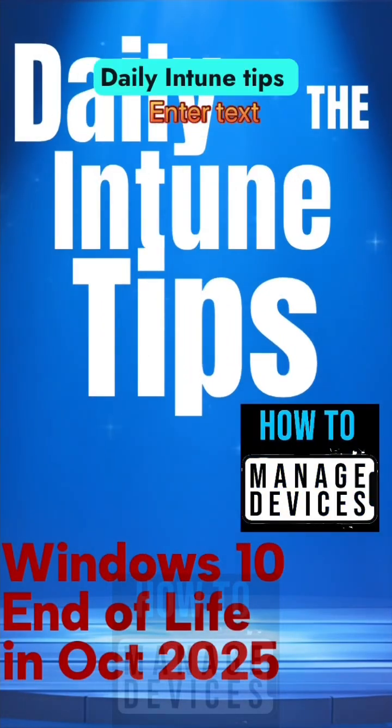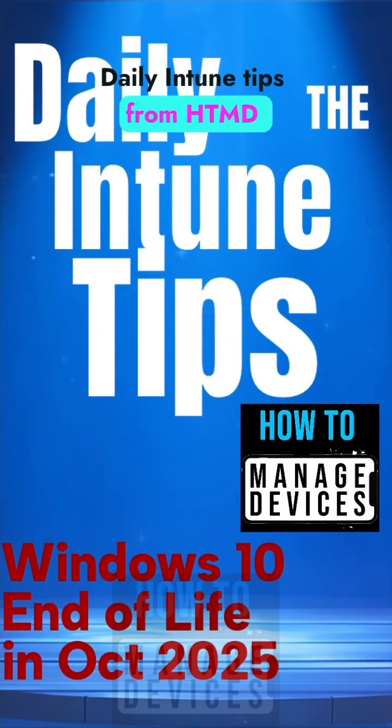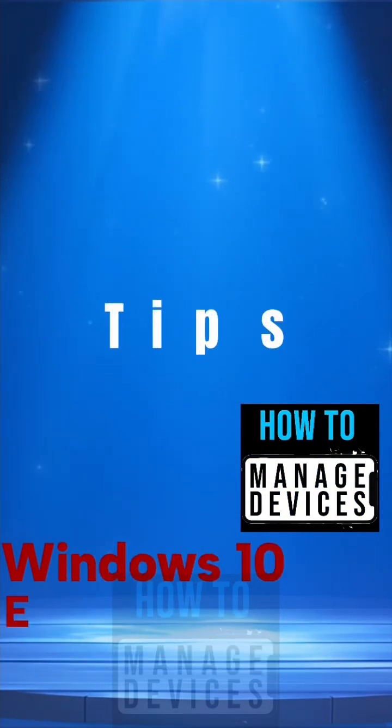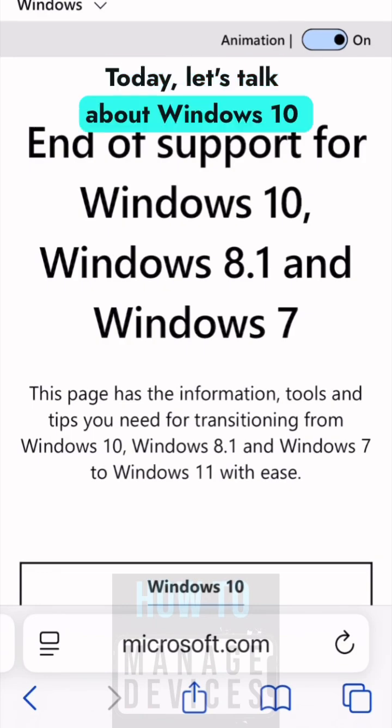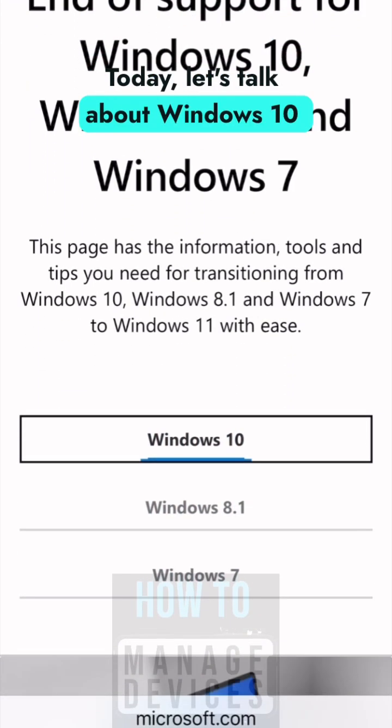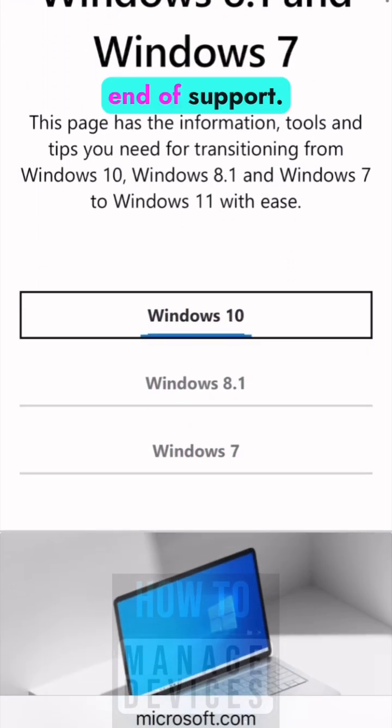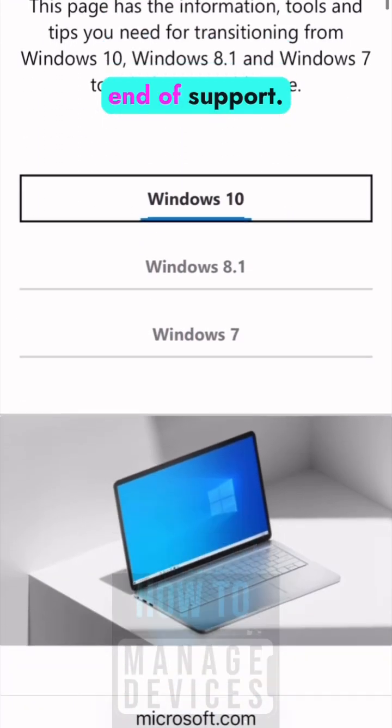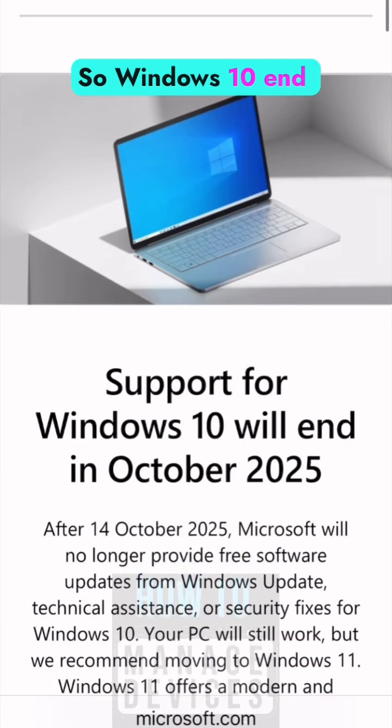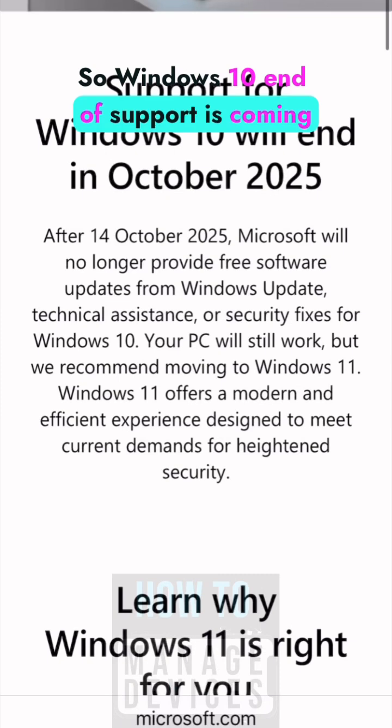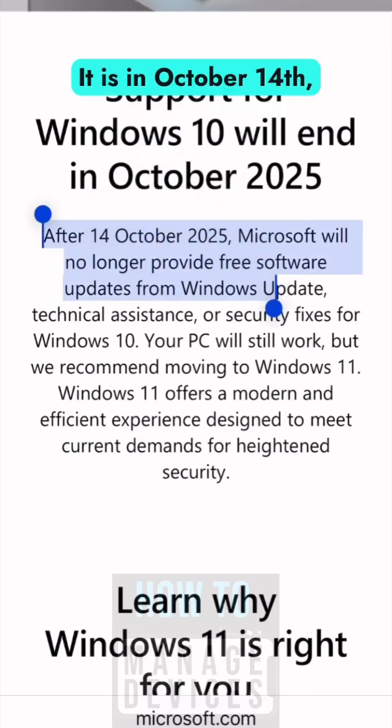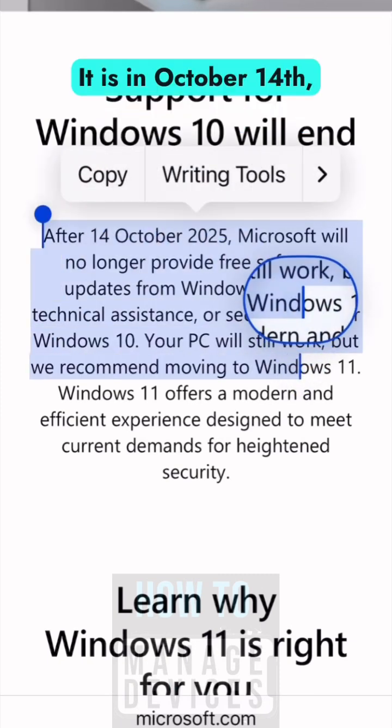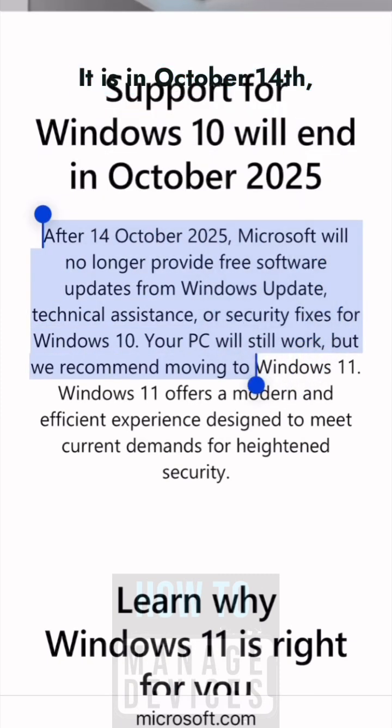Daily Intune tips from HTMD community. Today let's talk about Windows 10 end of support. Windows 10 end of support is coming pretty soon, it is in October 14th.